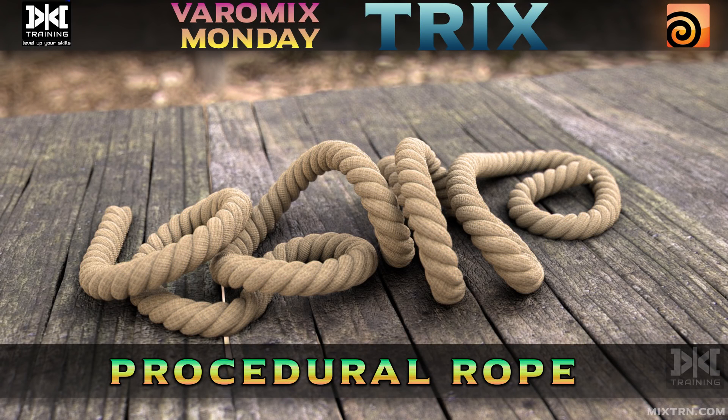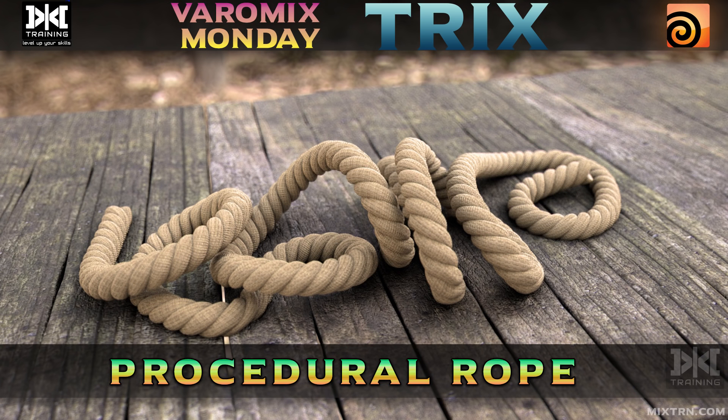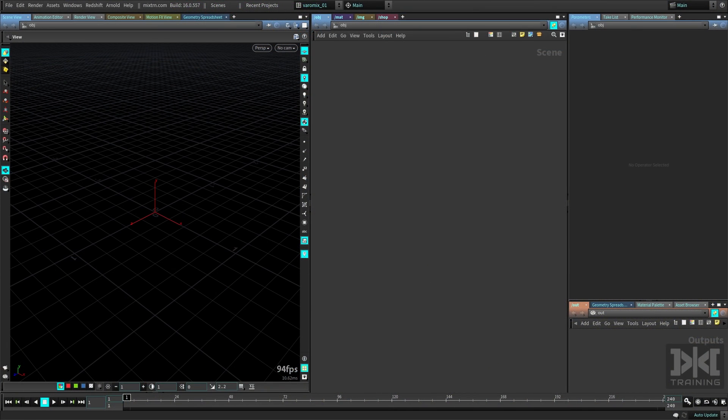Alright, so making rope is gonna be really simple and quick, surprisingly simple. Let's see some reference first.